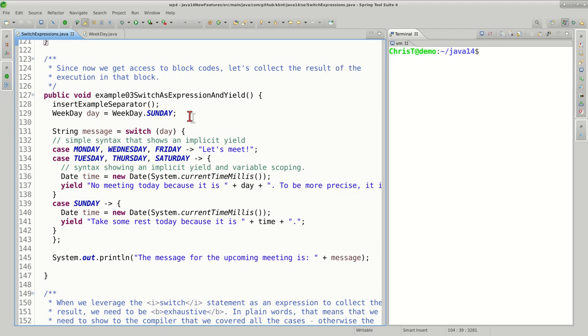In all the previous examples we decided to display messages to the user as the code went through the switch statement, but what if we want to capture the message and leverage it afterwards? One way to do it is to declare a variable and populate that variable throughout the switch statement, but wouldn't it be nicer if we can just return from this switch statement? That's how we convert a switch statement to a switch expression.